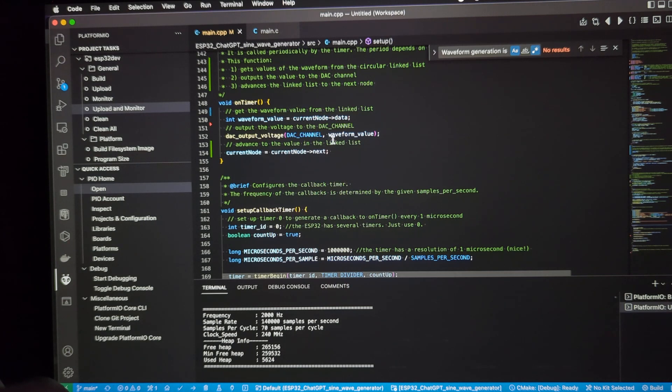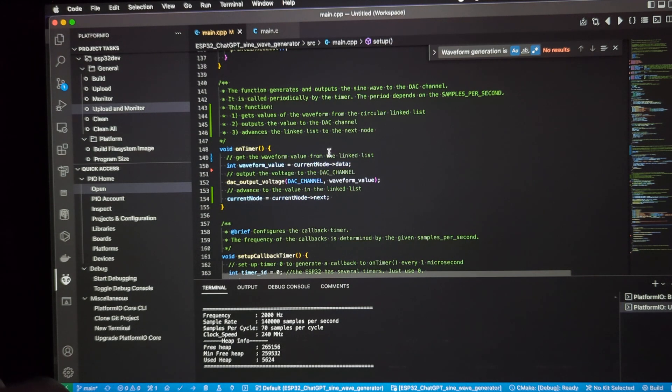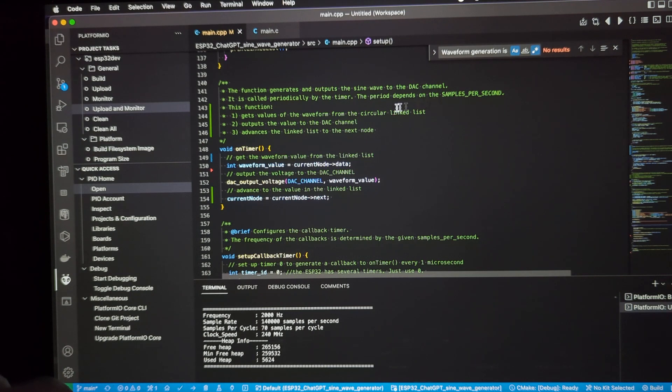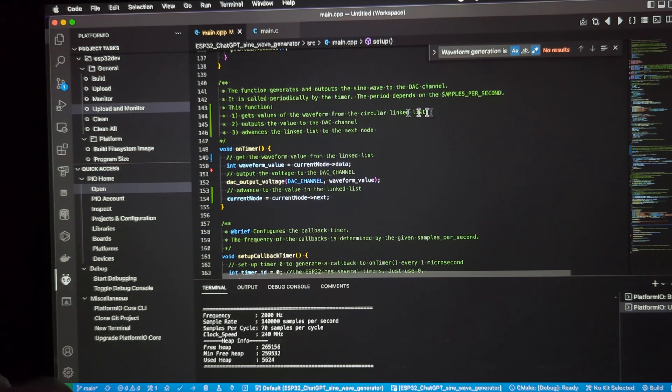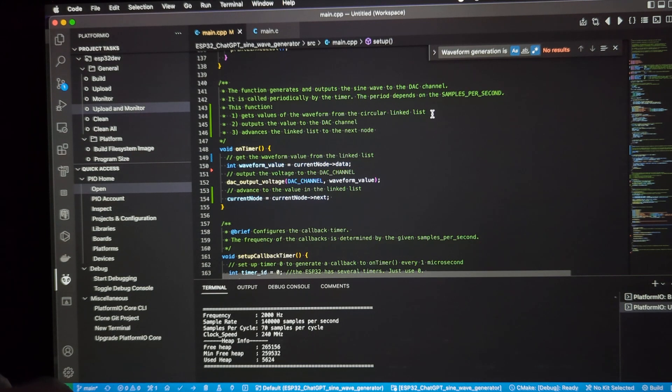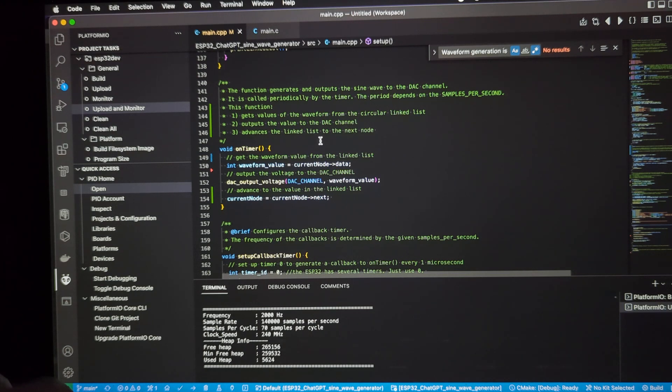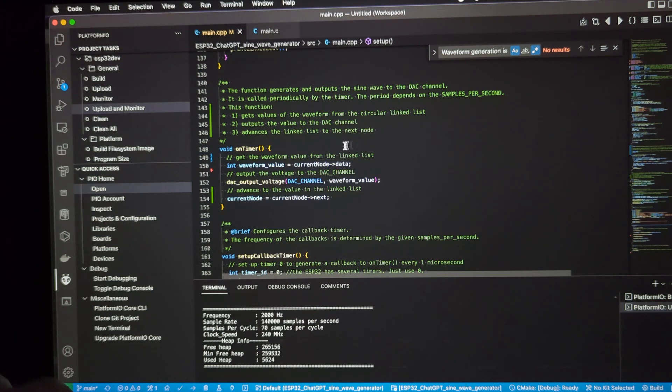Here's the on timer method. It's pretty simple. This function generates the output of the sine wave to the DAC channel. It's called periodically by the timer. The period depends on the samples per second. This function gets the value of the waveform from the circular linked list, outputs the value to the DAC channel, and then advances the linked list to the next node, or the next value, basically of the sine wave.